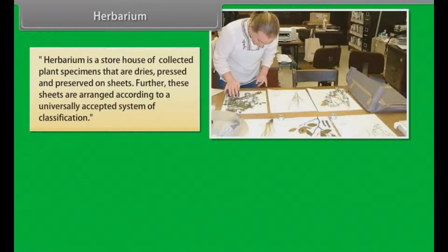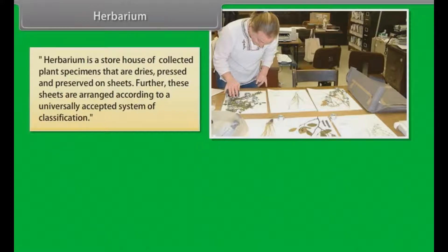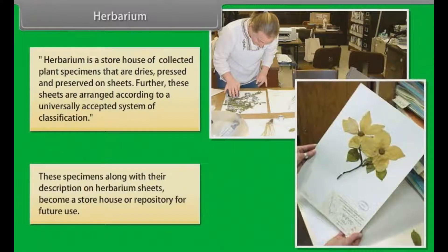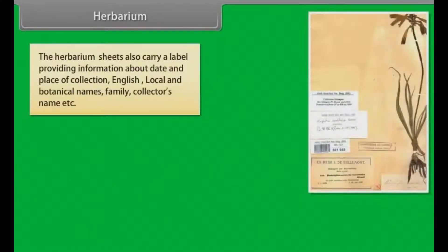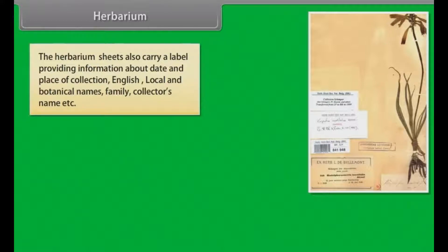A herbarium is a storehouse of collected plant specimens that are dried, pressed and preserved on sheets. These sheets are arranged according to a universally accepted system of classification. These specimens, along with their description on herbarium sheets, become a repository for future use. The herbarium sheets also carry a label providing information about date and place of collection, English, local and botanical names, family, and collector's name.